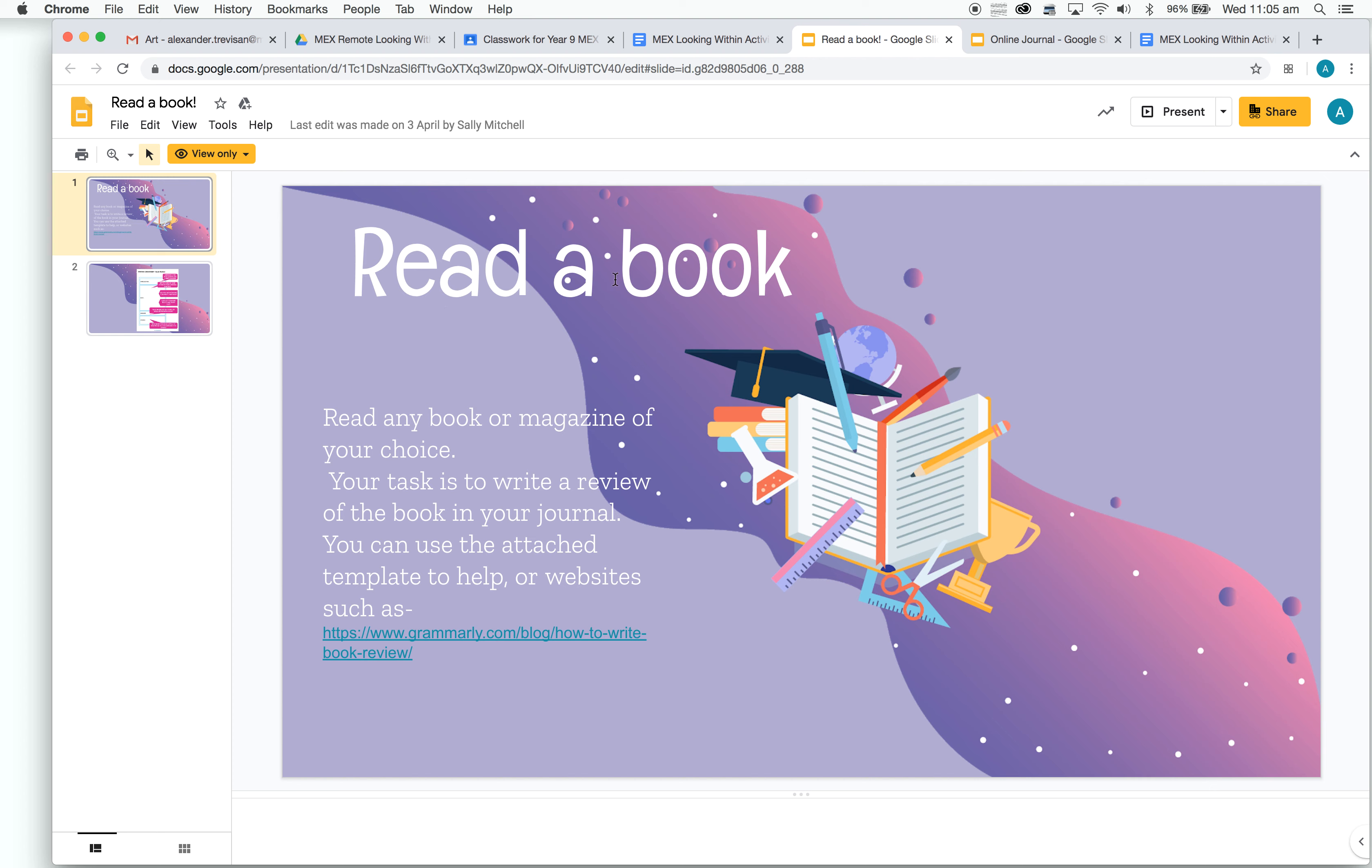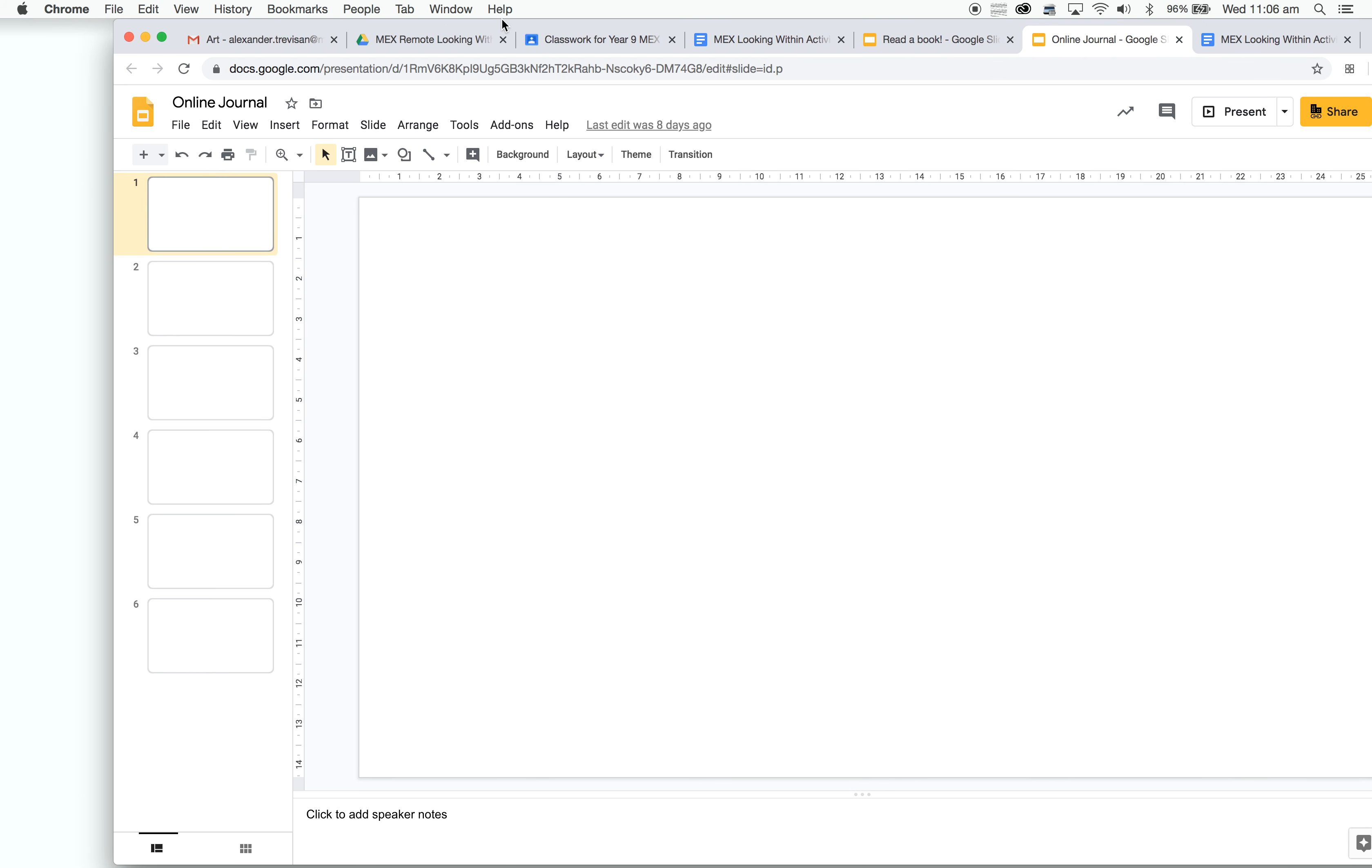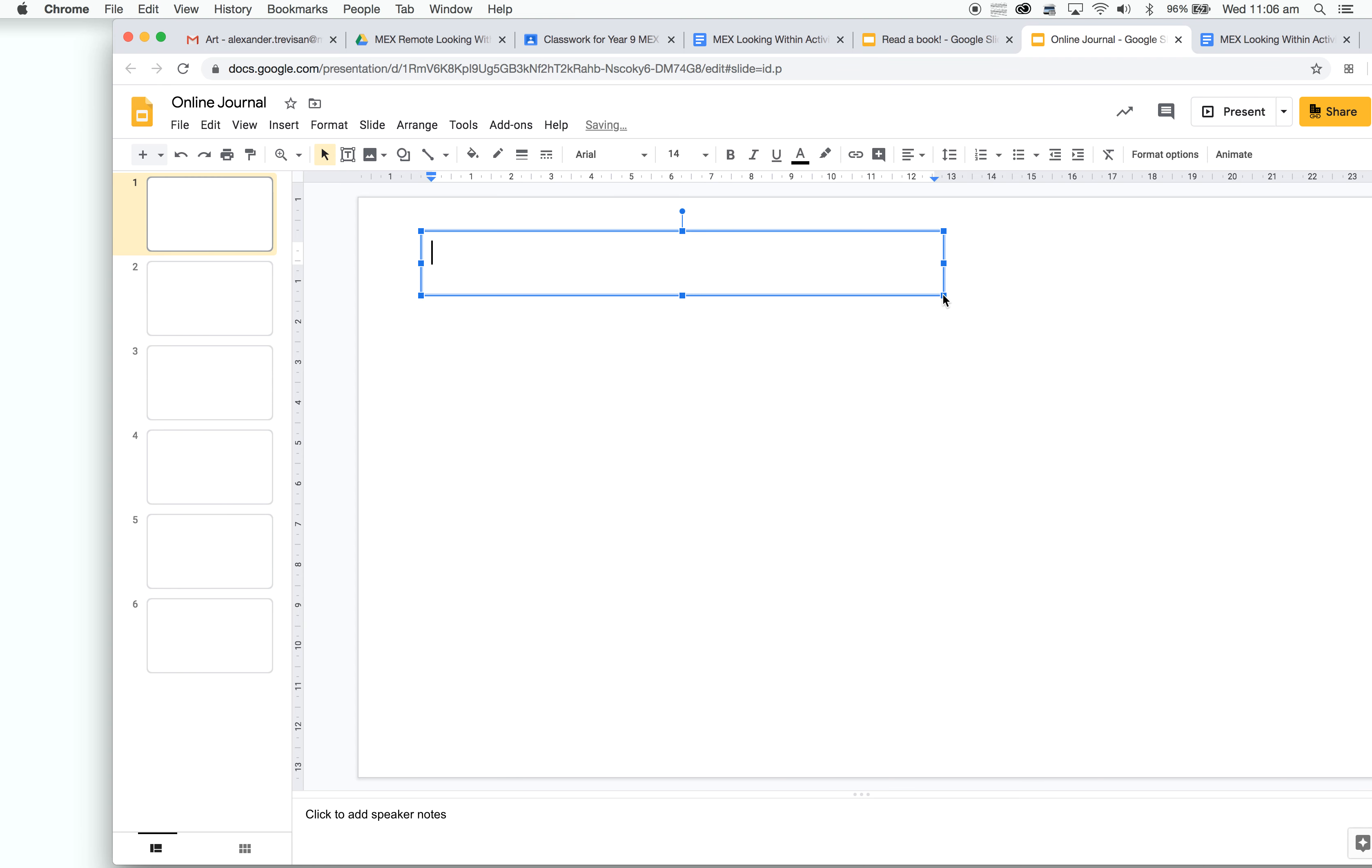Once we've read our book, or magazine, or just a few pages of a book even, and write a review, we're going to go up the top again here, and we have our online journal open. What you're going to do is write a title, so I know what it is and you know what it is that you're doing.